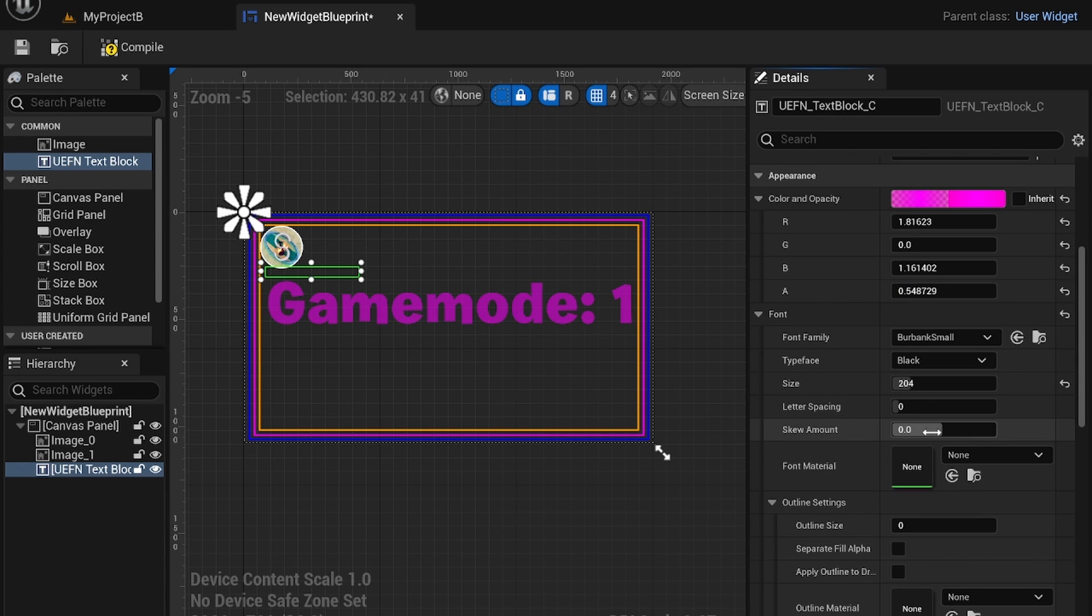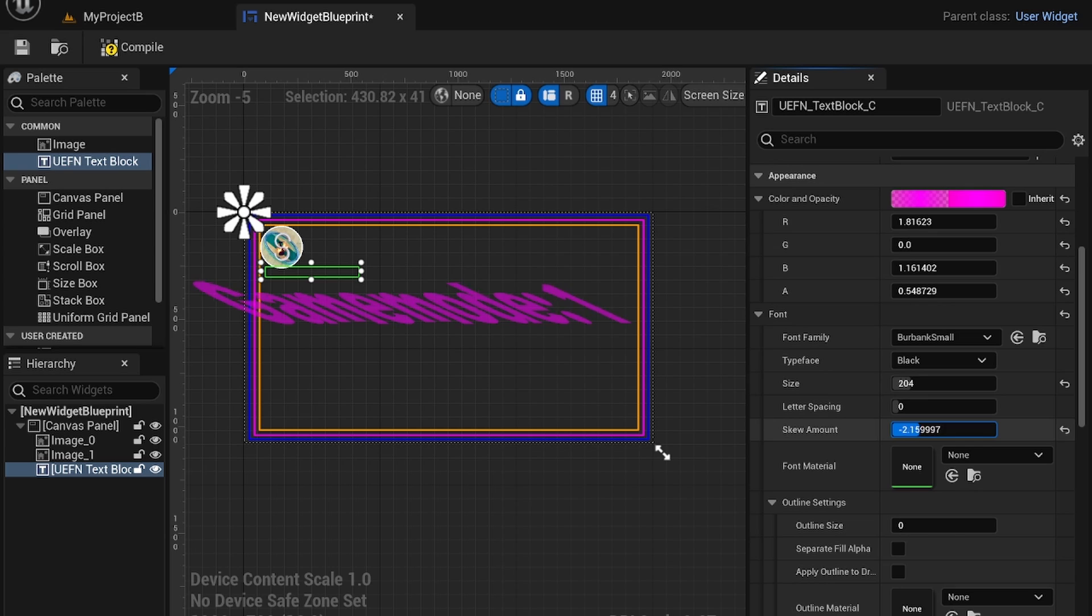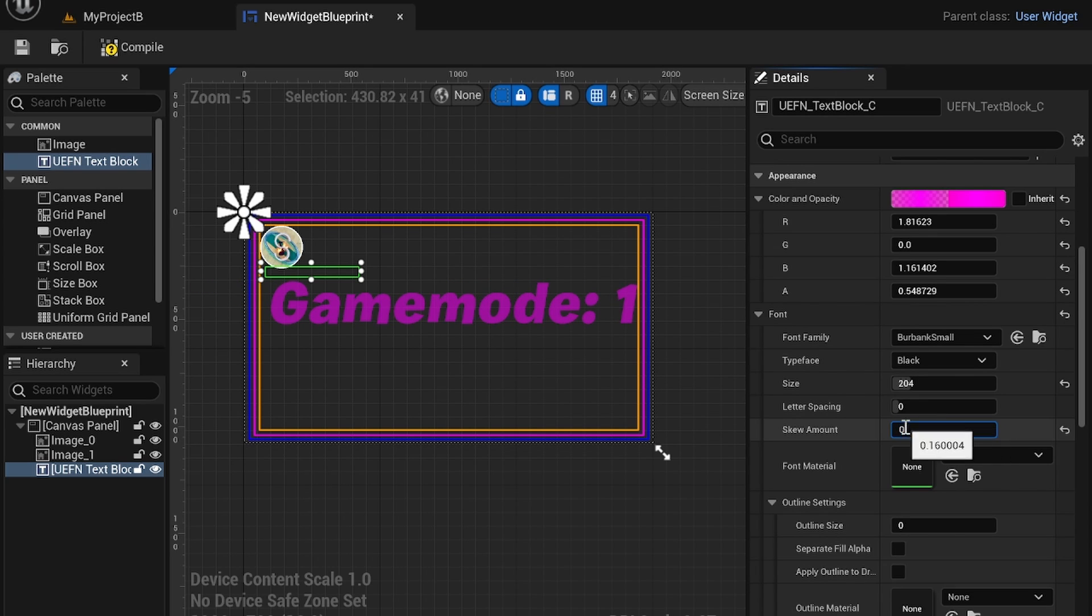You change the skew amount as well and this is just like skew as we saw earlier. So if you want to create metallics it's pretty easy.